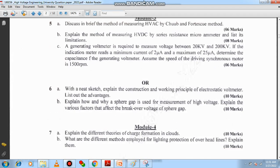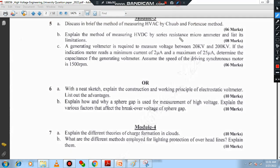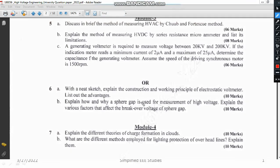Question 6A asks you to explain the electrostatic voltmeter — its construction, working, and the advantages of the electrostatic voltmeter. It is a 10-mark question, and you can easily grab those 10 marks without any doubt.